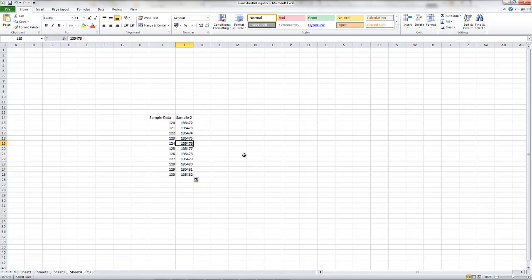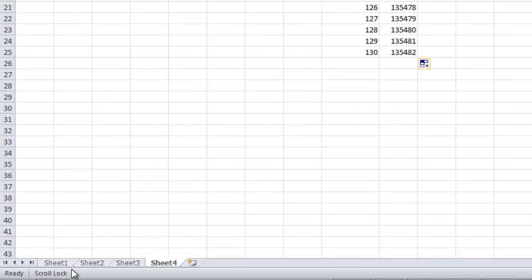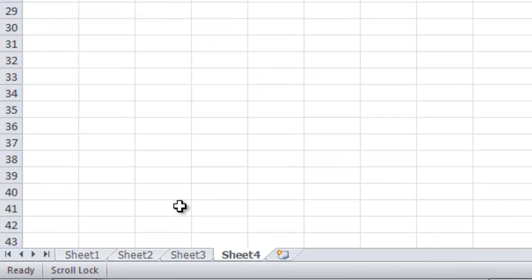So how do we fix this? It's pretty simple. Check the status bar at the bottom. Chances are you would see this. It means that the scroll lock function is on.